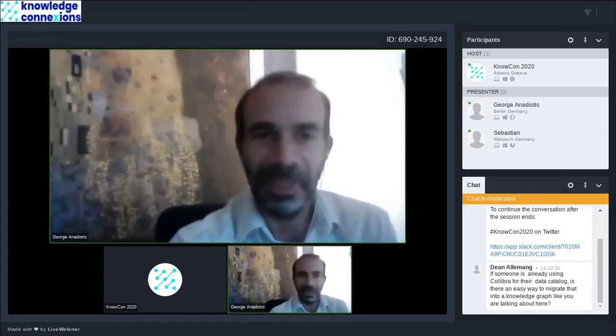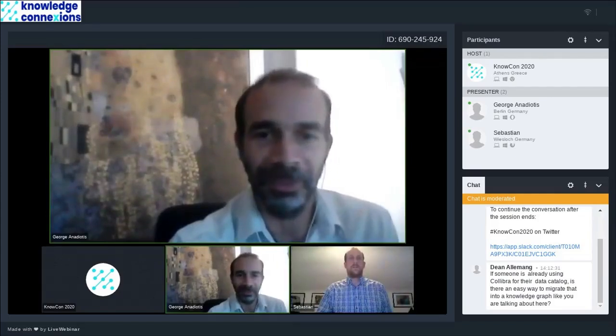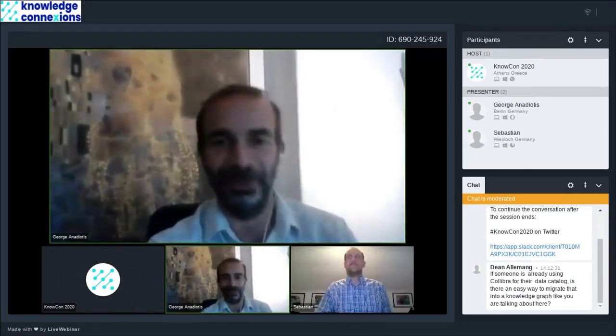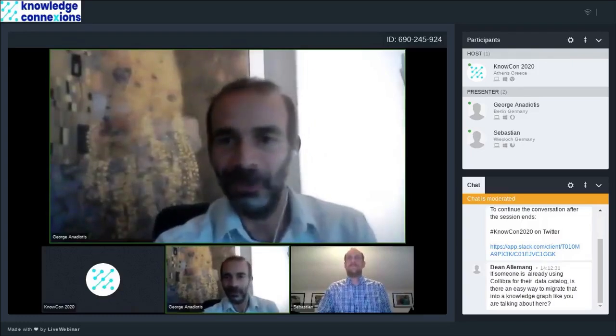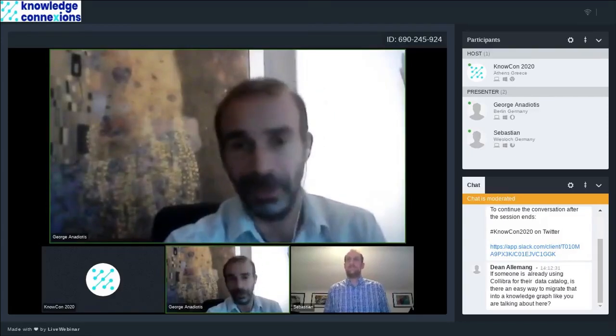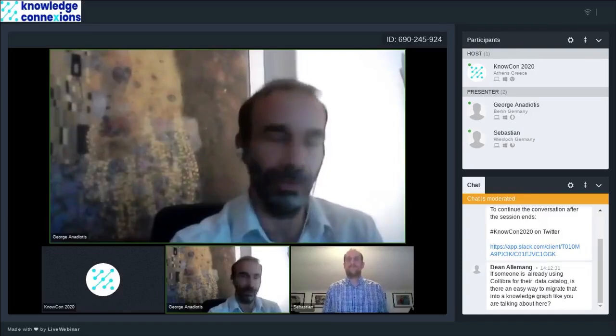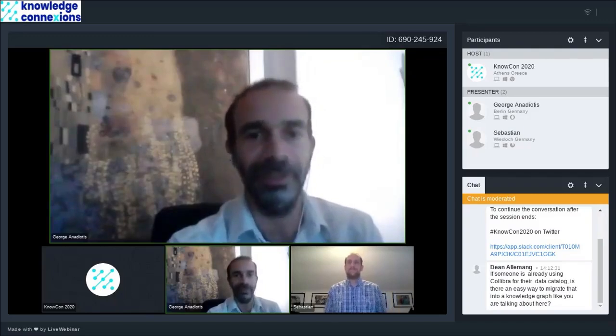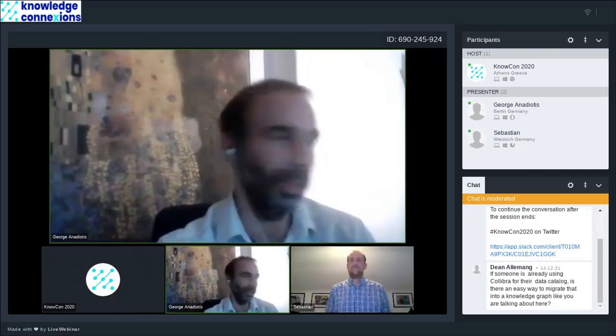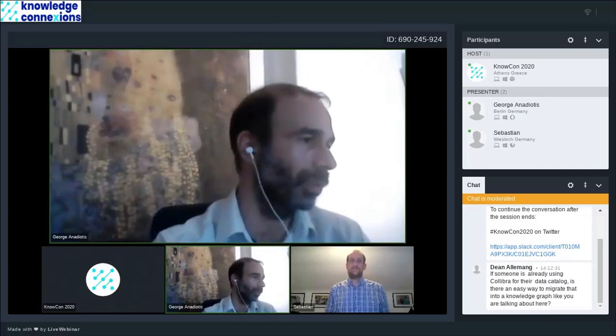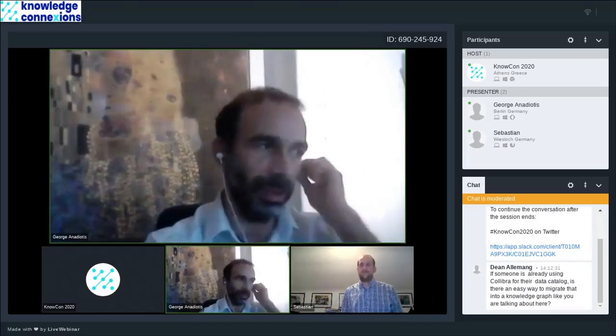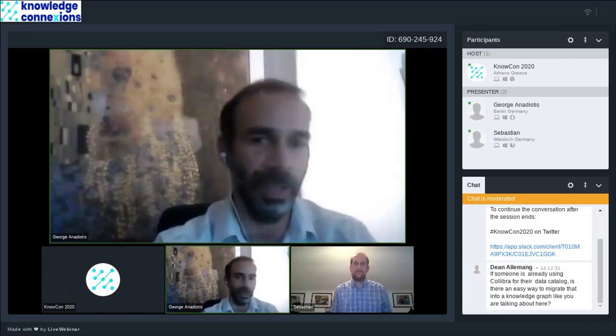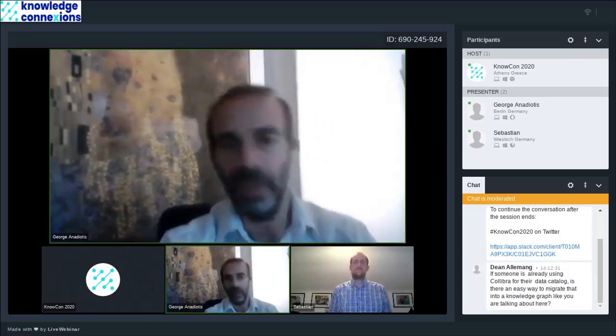That was the end of the 25 minutes. That was also me muting Sebastian. What I wanted to do was actually enable my stream for setting off your stream. At least it happened after you had finished your talk. So it's a good time to open the floor to questions. We already have one from Dean Alemant. Dean's question is, if someone's already using Colibra for their data catalog, is there an easy way to migrate that into a knowledge graph like the one you showed in your slides?